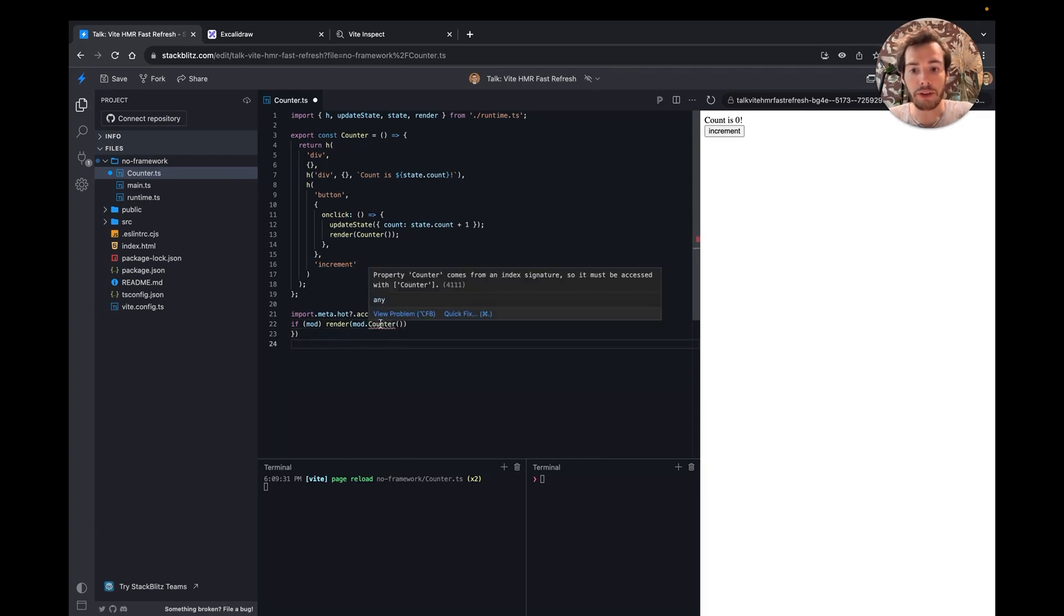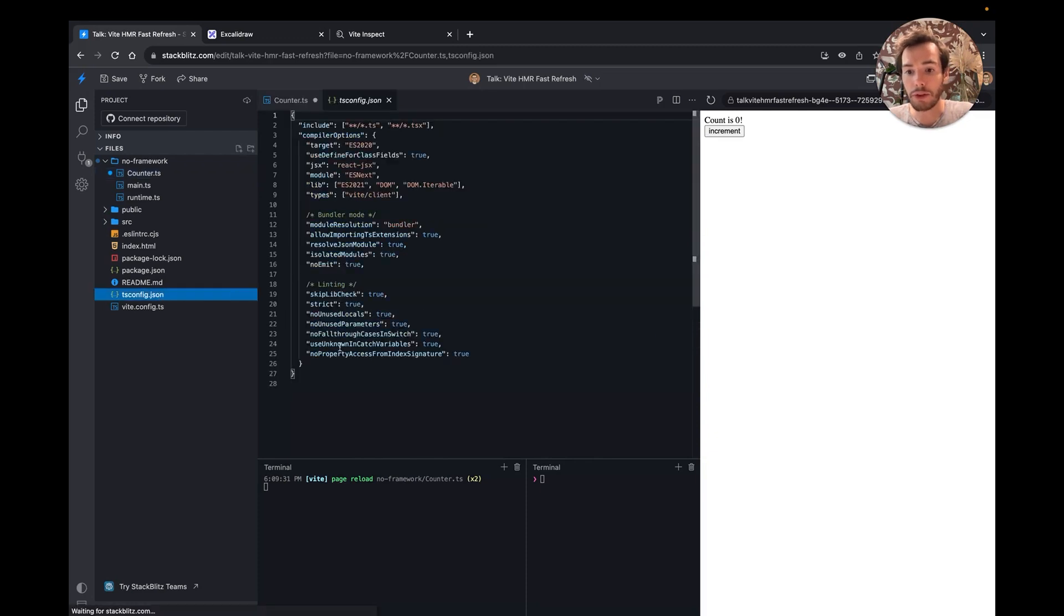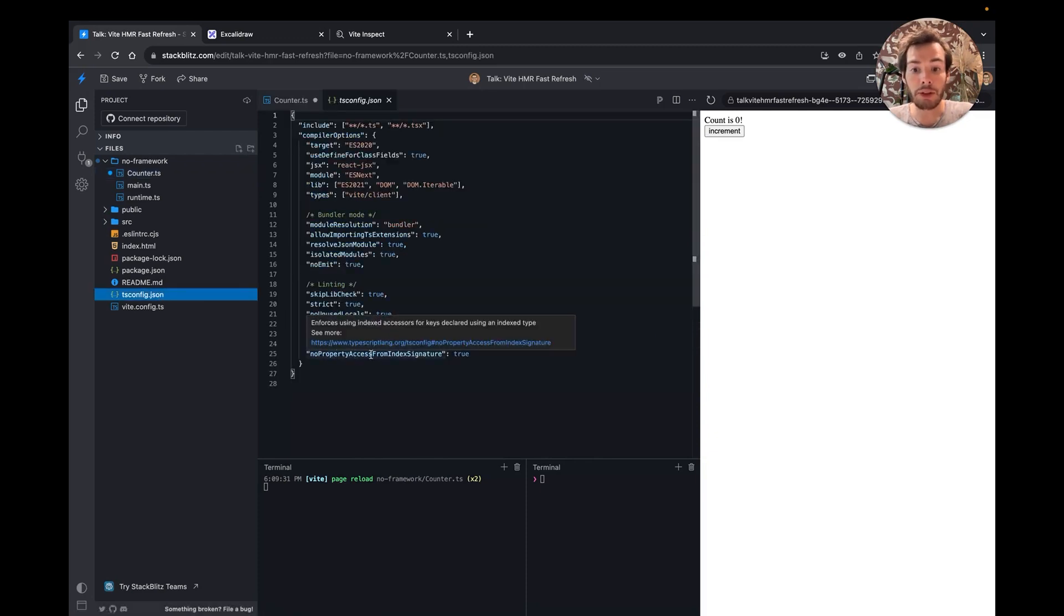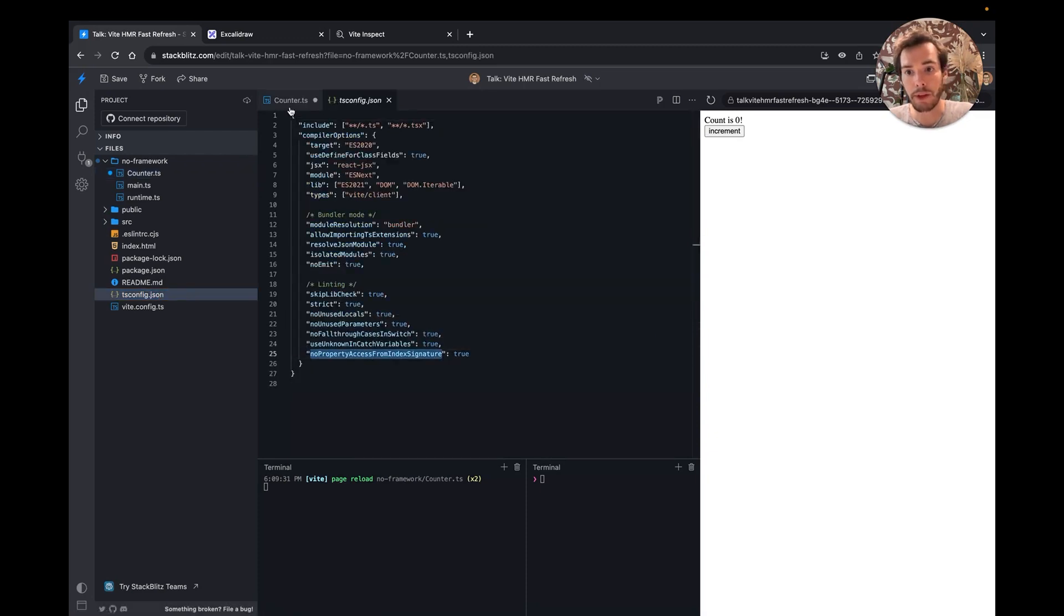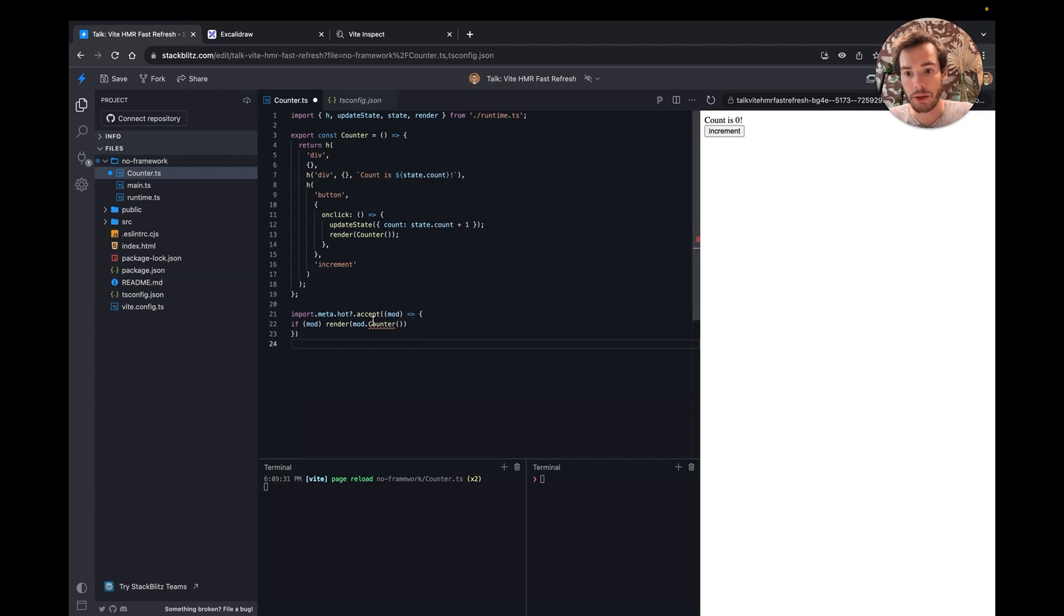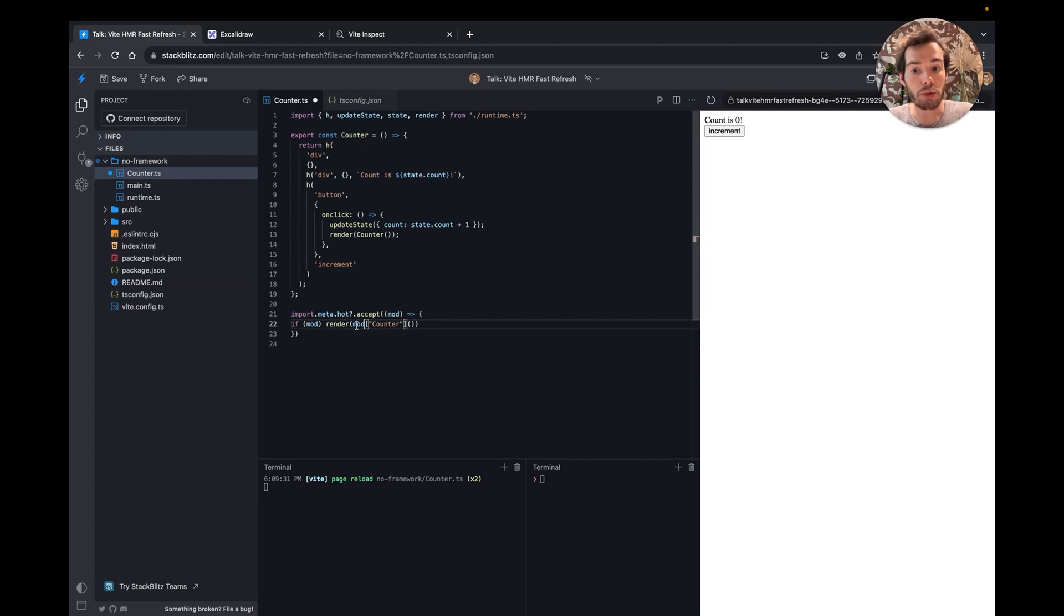Here, I have a syntax error, a TypeScript error, because this no property access from index signature flag is enabled. To remove the TypeScript error, I need to use the index syntax to show that the module is not strongly typed.